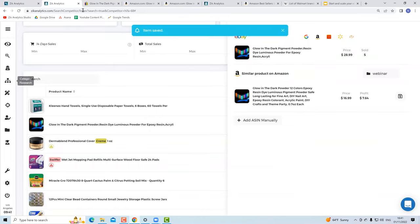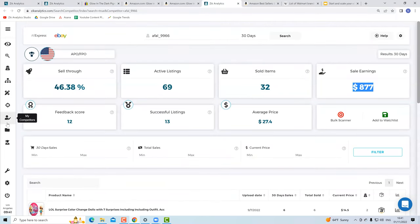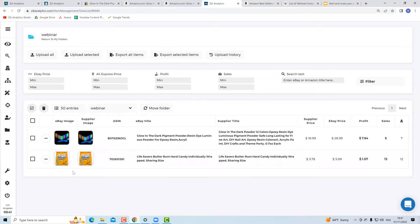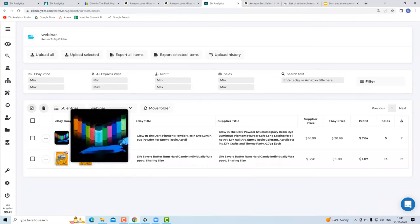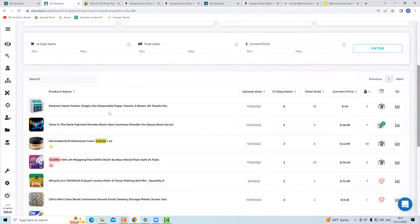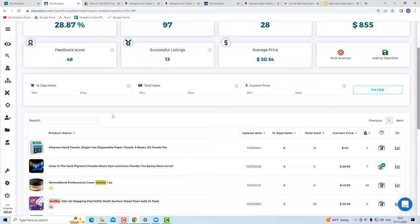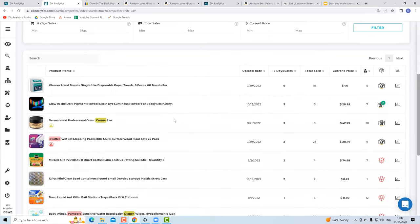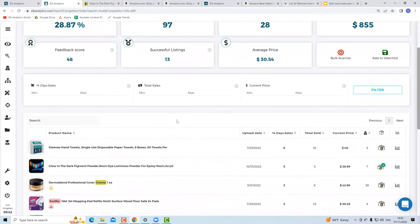I go to my folders, save the product, and now I have two products saved from this session. From the folders I can go and list them to my store. You can build your product list and continue researching — you don't need to list the moment you find a product. This is how simple finding competitors and sniping winning products is. It's the most recommended method for beginners who are just getting started and need to list products every day.